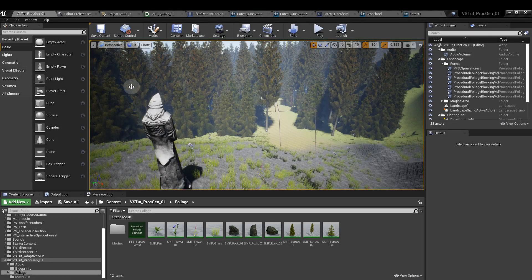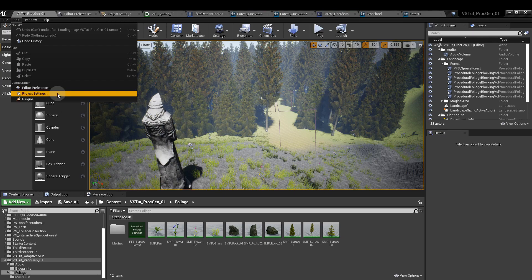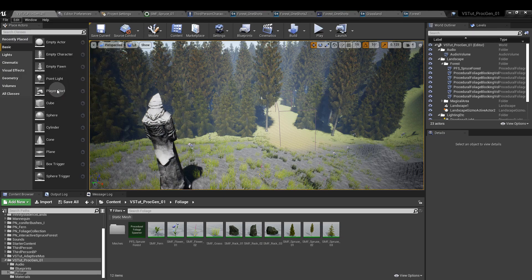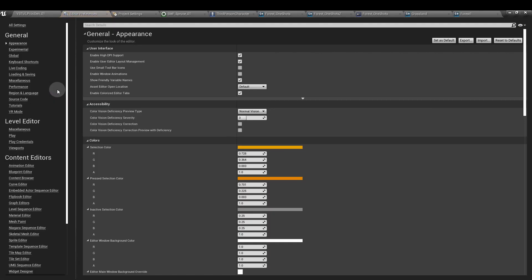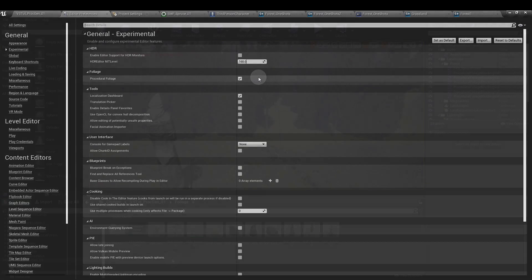To make the procedural forest, go to Edit, Editor Preferences, and under Experimental, tick the procedural foliage option. It's experimental, so it might not behave in exactly the way that you want, so just be aware.